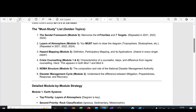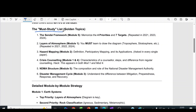In this video, I am going to discuss the past strategy for the subject Disaster Management for S5 KTU. First we can see the must-study list of very important questions.